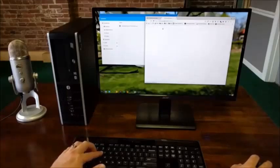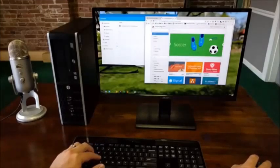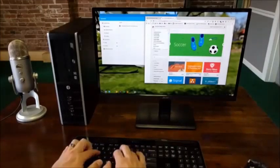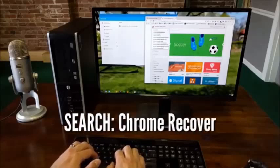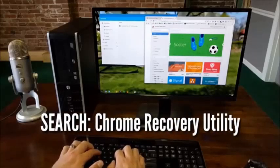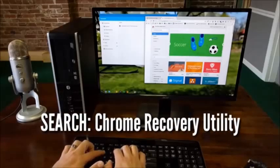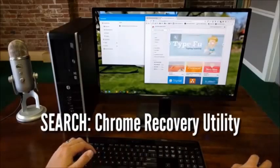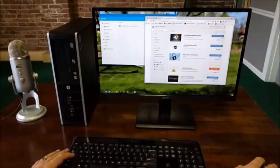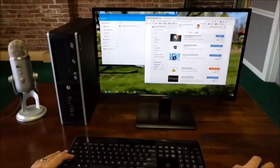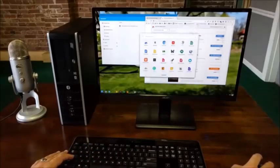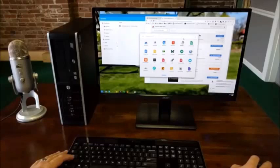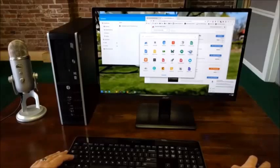We need now the recovery utility. So we're just going to type in Chrome Recovery Utility. First one. It's going to ask if you want to add it. Yes, of course you want to add it. That's the whole reason we looked for it. And it is added.